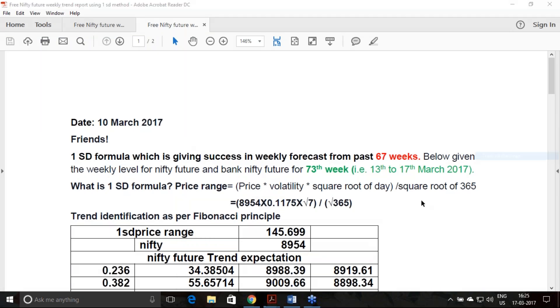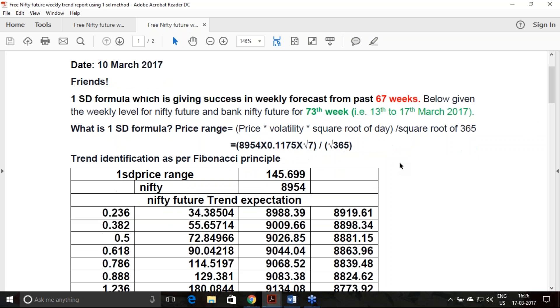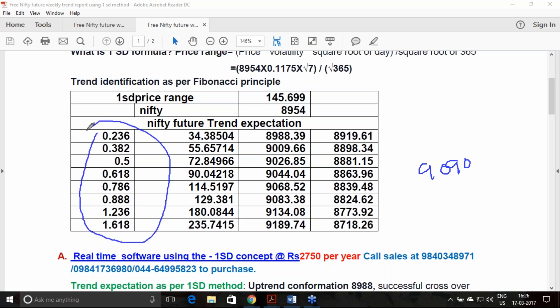This was before the UP election result, and there was a gap opening that happened. It was in the range of 9090 above. There was a gap opening, so all the levels what we have calculated surpassed almost most of the levels. So this report, most of you will not be in a position to use this particular report.